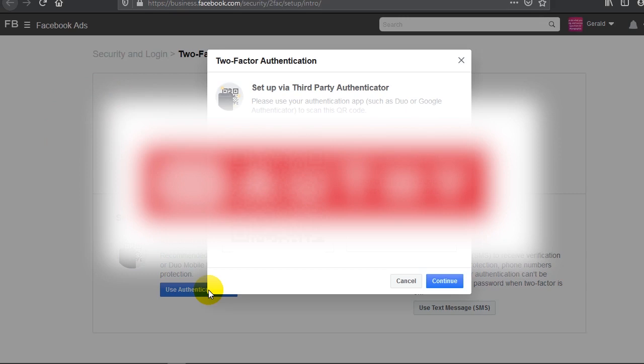What it means is if you need to make any important change - be it change of password, be it adding a new admin - you actually need to verify that particular action at that particular time. It says Set Up Third Party Authenticator. Please use your authentication app such as Duo or Google Authenticator to scan this QR code or enter this code into your authentication app.